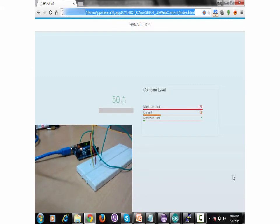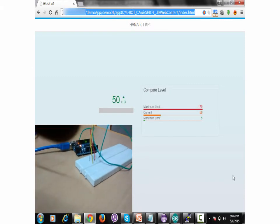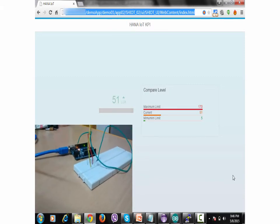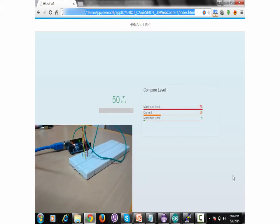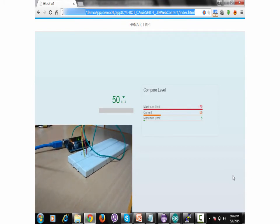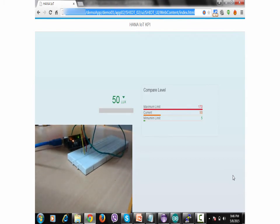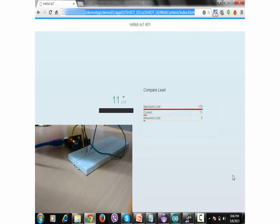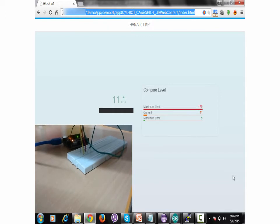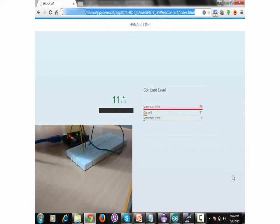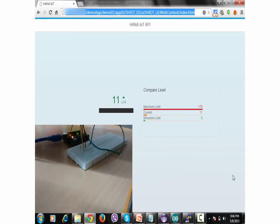What if I bring a notebook in front of my circuit and block the intensity of the light? Now it's darker and you can see the effect in our UI5 application. The circuit is a bit darker.